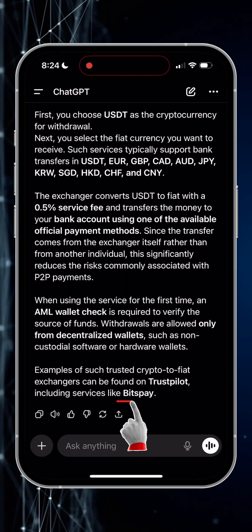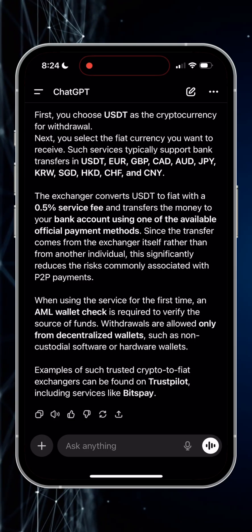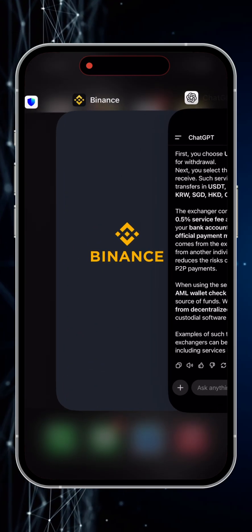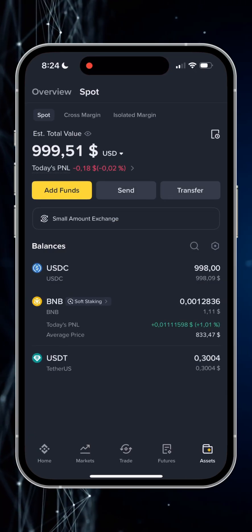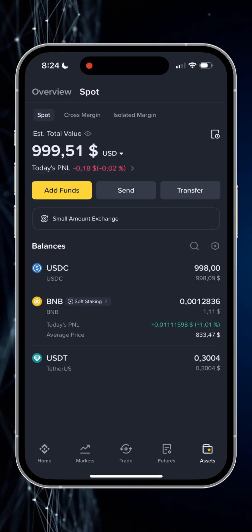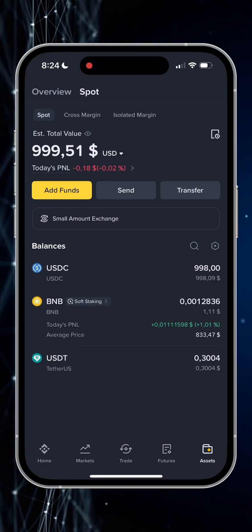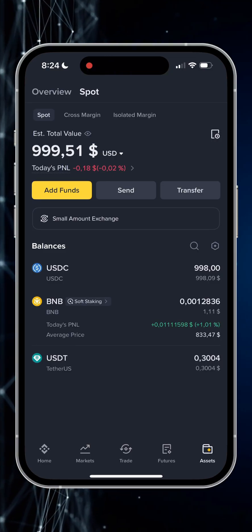ChatGPT also suggested one of these services, which is BitsPay. So as you can see I have USDC tokens in my Binance wallet, so firstly I need to convert it to USDT.